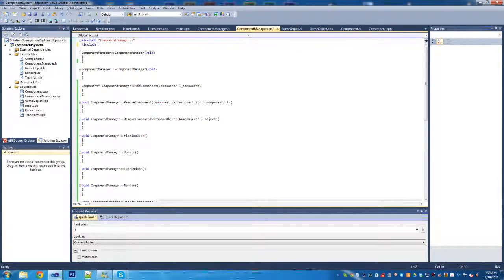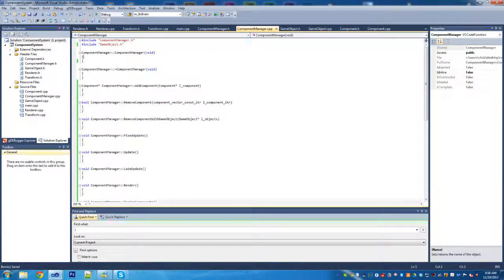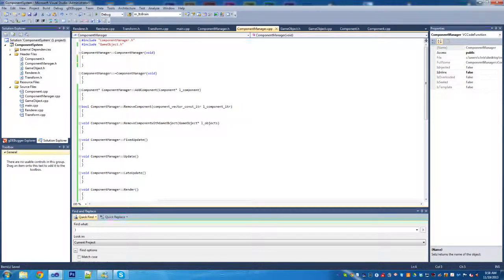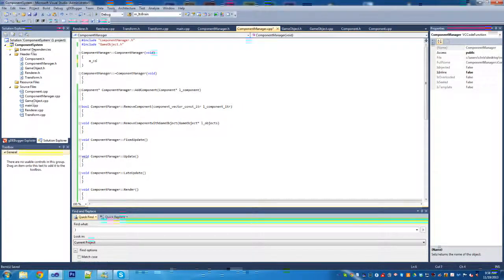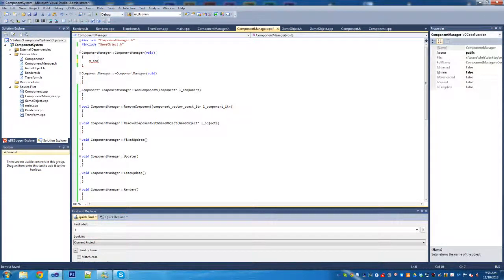The first thing we're going to need to do is include game object. This is because we pre-declared it in the component manager dot header so that we can use them in both places, otherwise we get nasty problems we want to avoid.